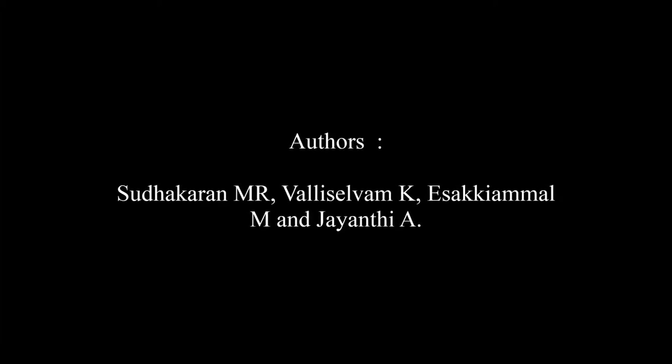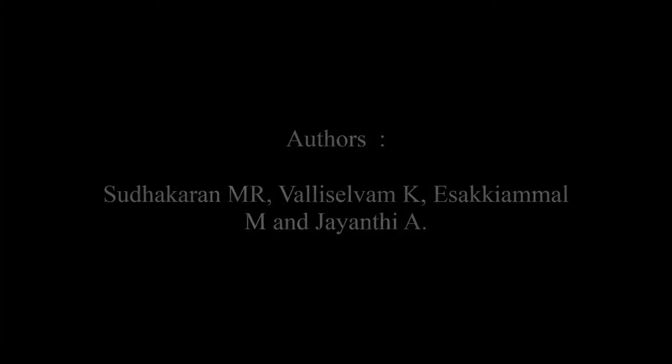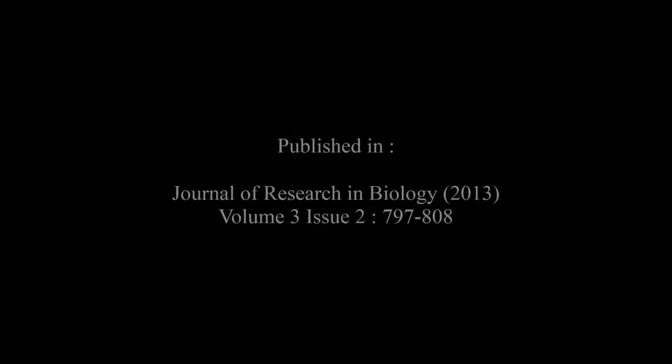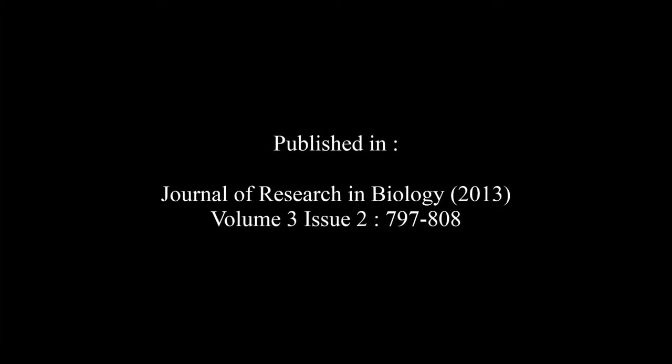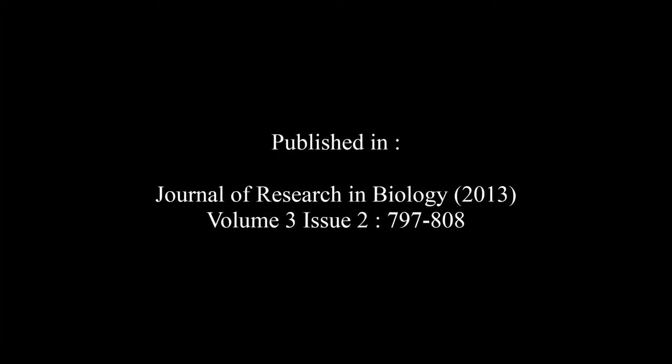was published by Sudhakaran M.R., Valiselvam K., Esakkiammal M., and Jayanthi A. in the Journal of Research in Biology, Volume 3, Issue 2, pages 797 to 808.